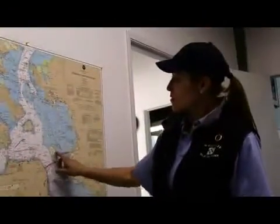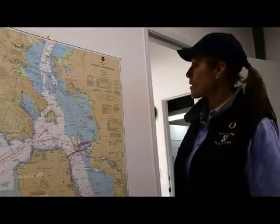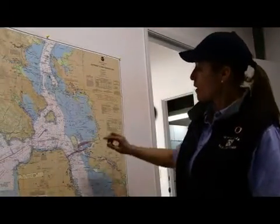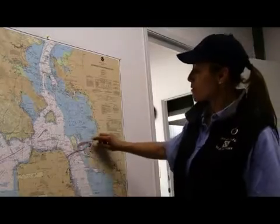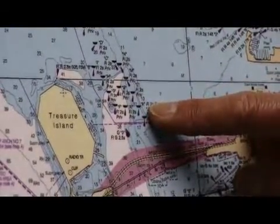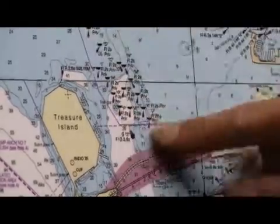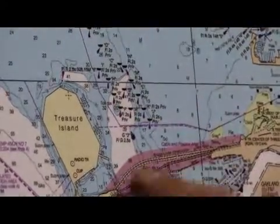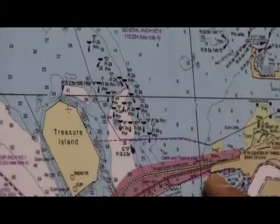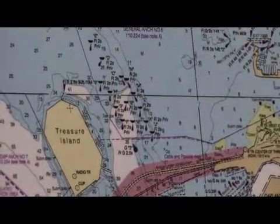The magenta colors that we have are all shipping channels, and in addition to the buoy markers, you'll notice that there will be clusters in some areas — like this cluster in here of marks — and these actually are moored barges that are out in the bay right now due to the construction of the San Francisco Bay Bridge. So those are marked on the chart to prevent you from running into them in the dark.